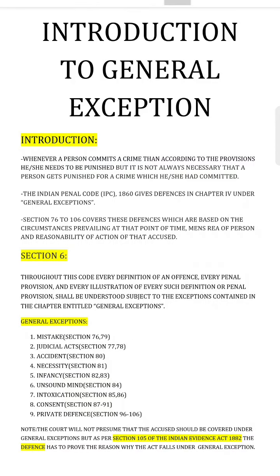Hello friends, this is our third lesson — an introduction to general exceptions. Whenever a person commits a crime, according to the provisions he or she needs to be punished, but it is not always necessary that a person gets punished for a crime he or she had committed.